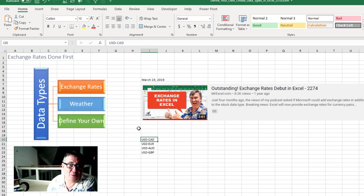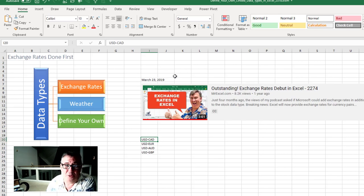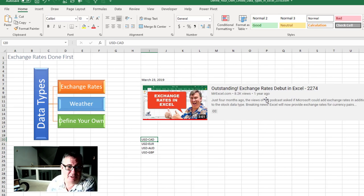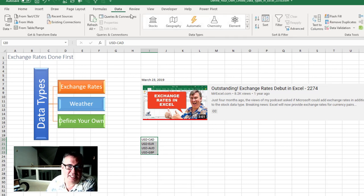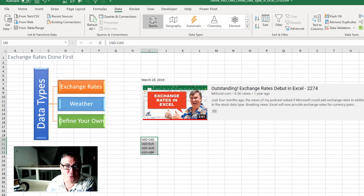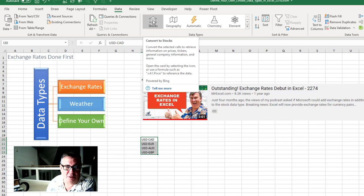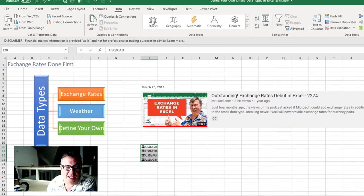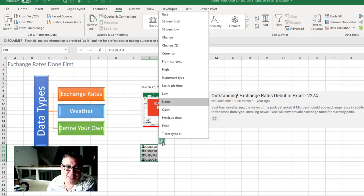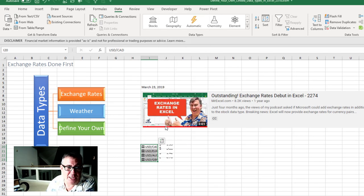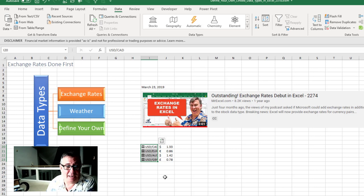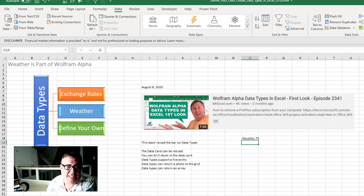And the exchange rates team, it was quick. March 23rd 2019, Episode 2274. Hey, they have exchange rates and they were clever. They changed the stock data source to someone that do exchange rates. So bam, you know, success. They were able to very quickly get us exchange rates. And that was beautiful. That was in March of 2019.